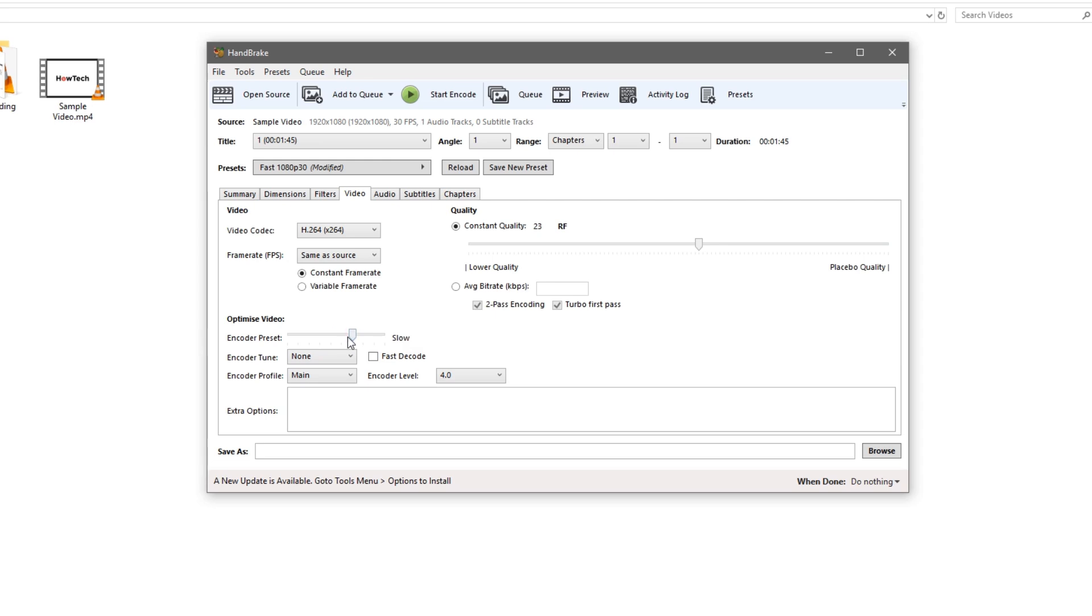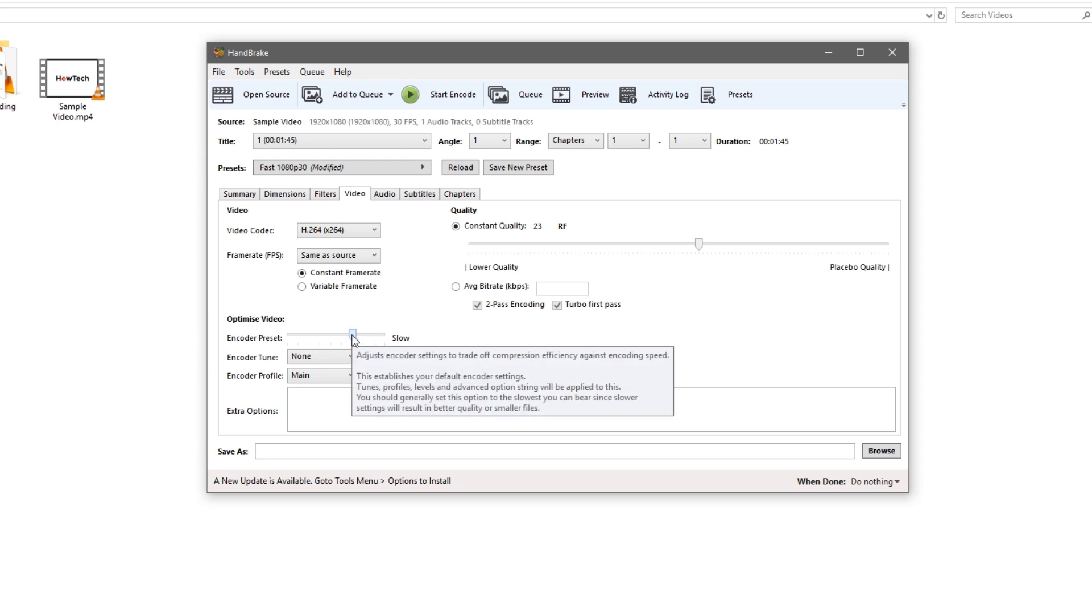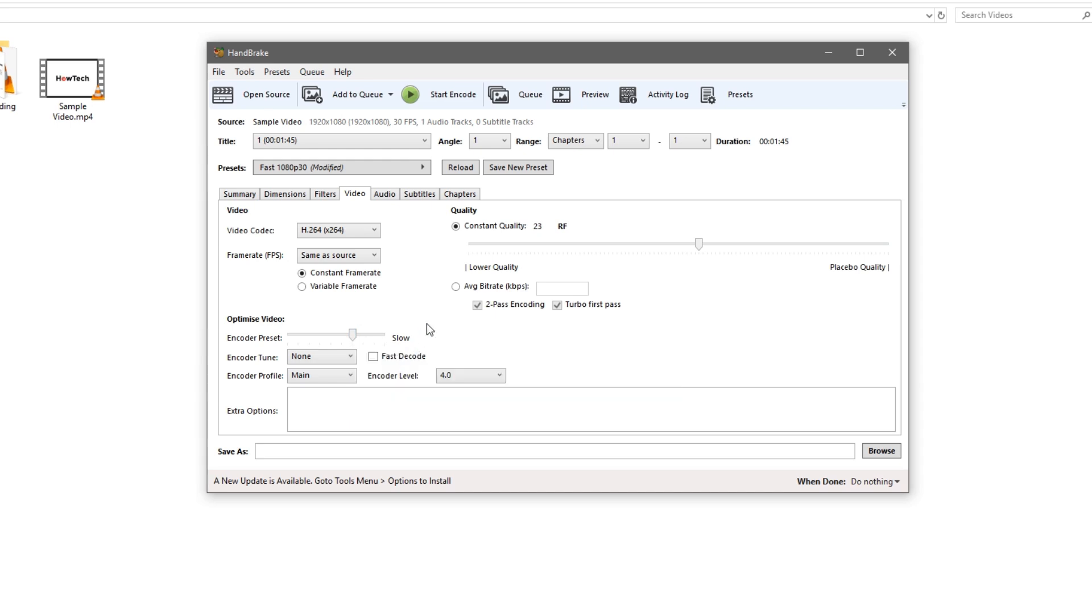We'll optimize the video to slow. If we hover over the bar here and see the tooltip: You should generally set this option to the slowest you can bear since slower results will result in better quality or smaller files.